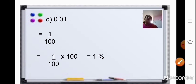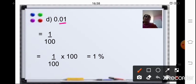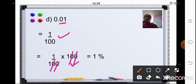Next sum: 0.01. First step, change it into a fraction. After the decimal point there are two places, so your fraction is 1/100. Second step, multiply by 100 to convert to percentage — cancel the two zeros. Your answer is 1%.